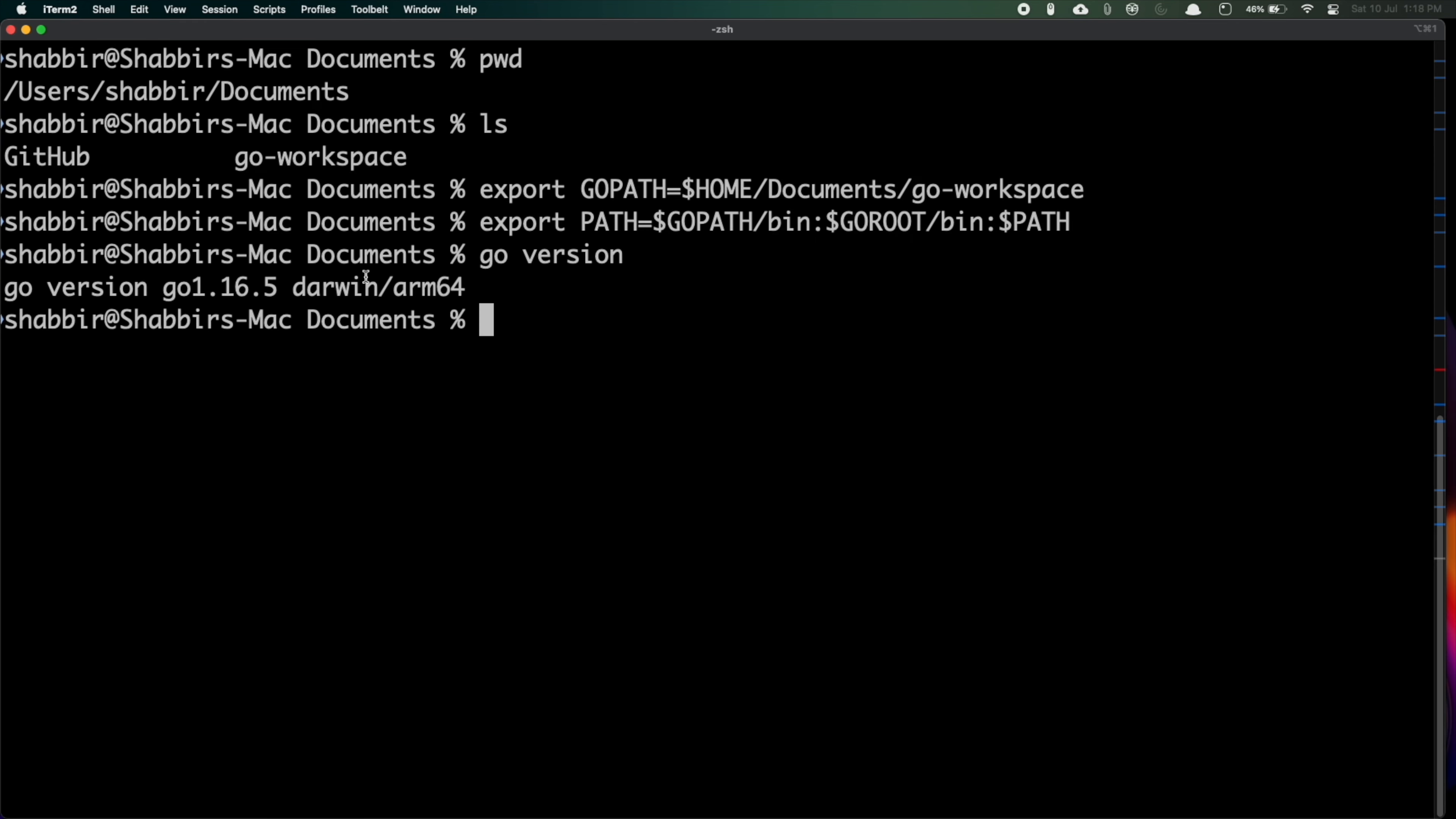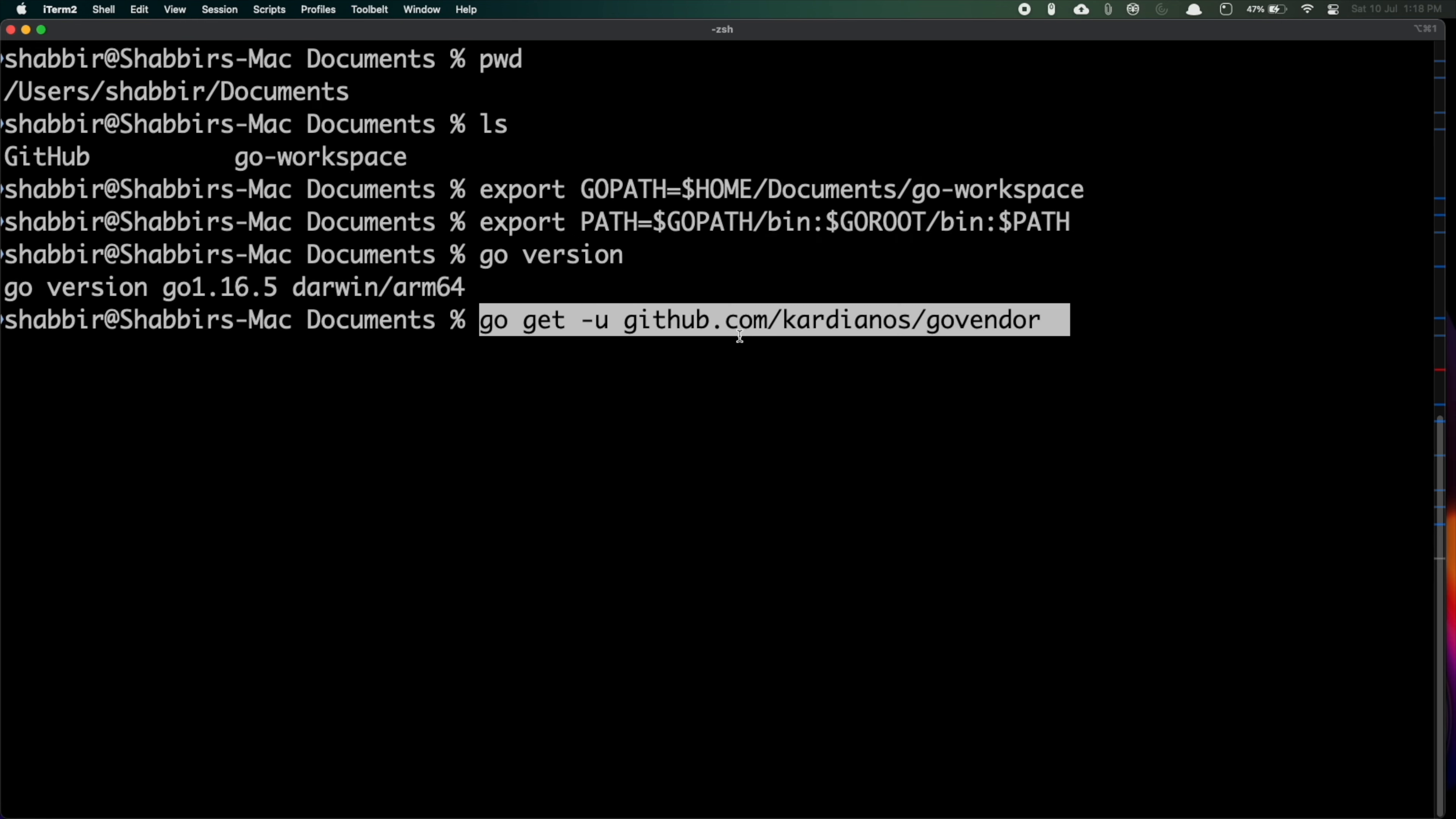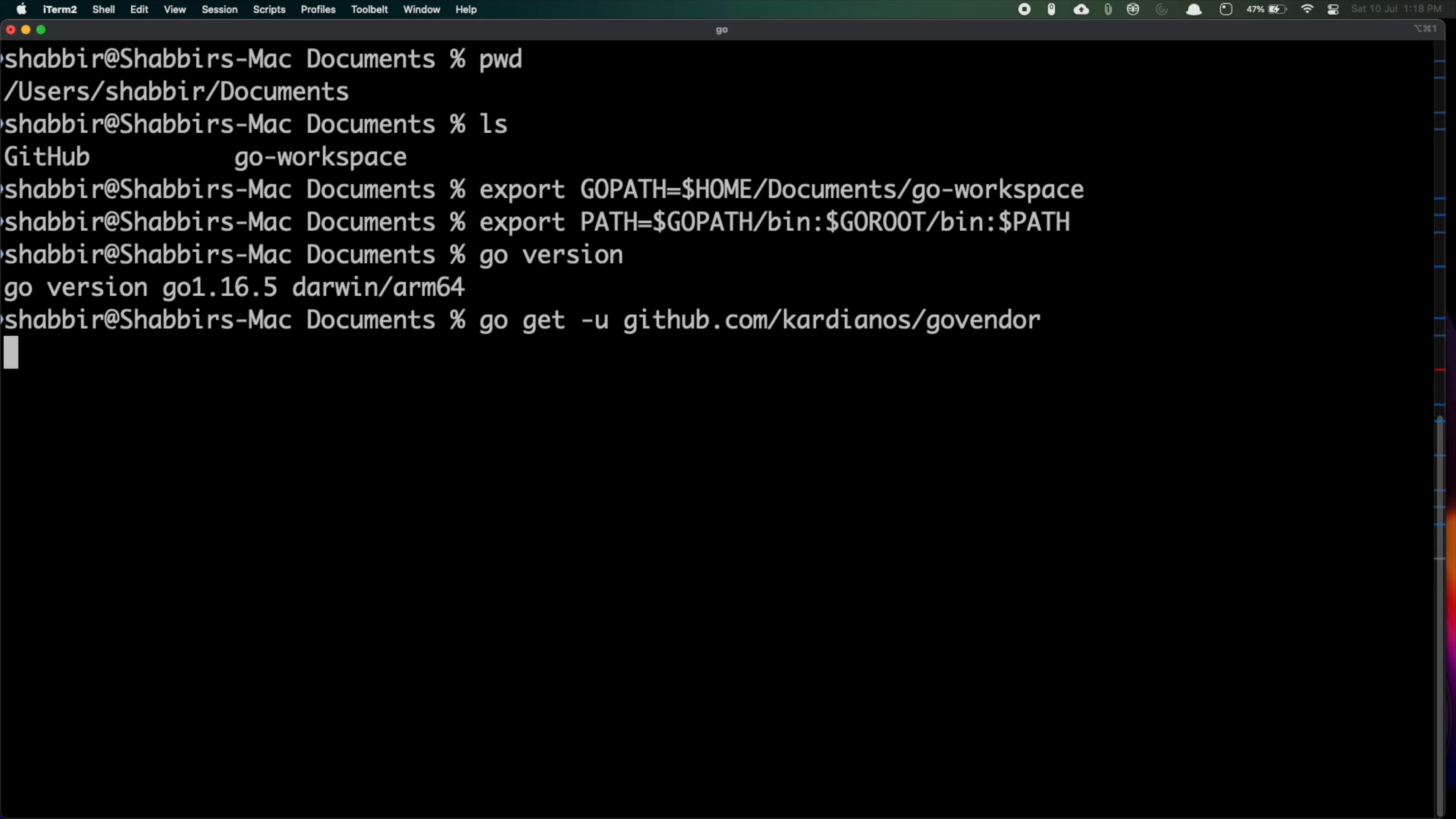Now let's run the sample project. Before that I'll install the dependency management tool for Go. This is the command: go get -u github.com/kardianos/govendor.